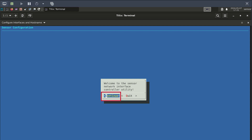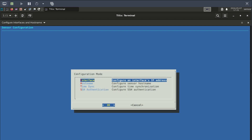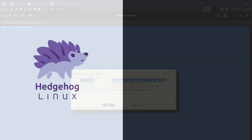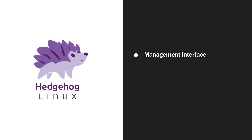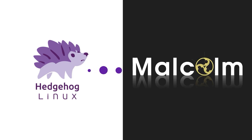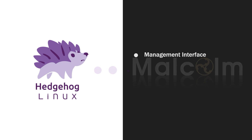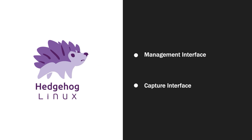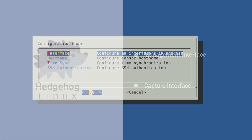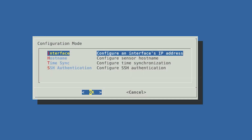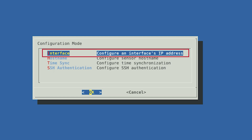After entering your password, select the continue button. Now we are ready to configure the sensor's IP address. We are going to set up two interfaces. One interface will be our management interface, which will be used to communicate with Malcolm, and the other interface will be our capture interface, which will passively listen to traffic. First, let's set up your management interface. From the menu, select interface, configure an interface's IP address.